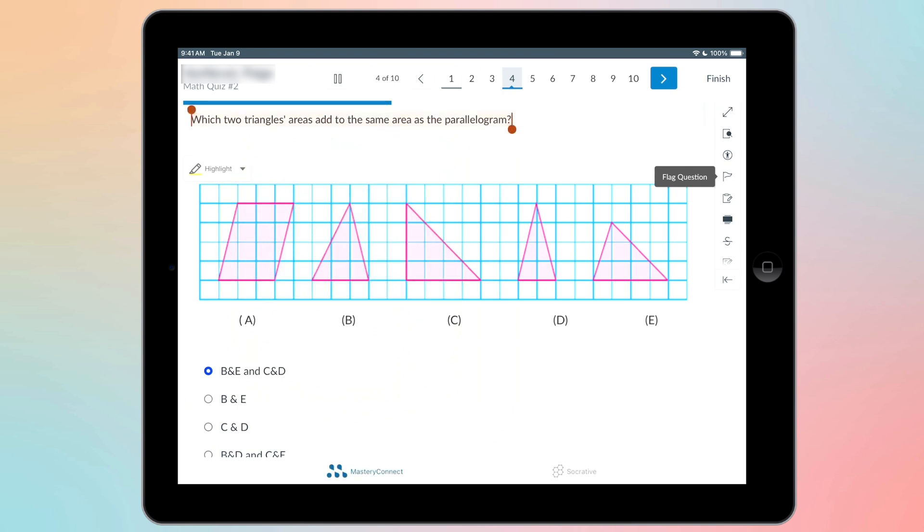And the same thing for your questions. You can hover over them, highlight them, speak and translate.